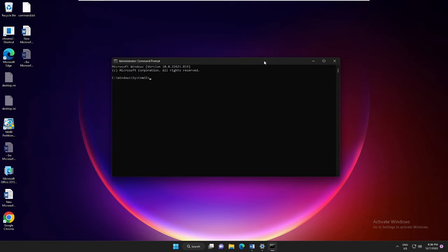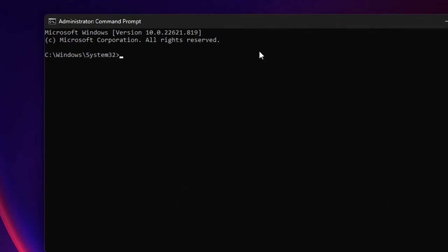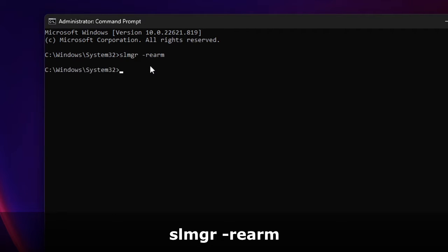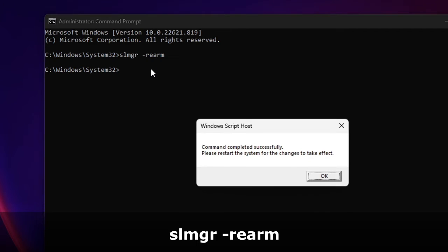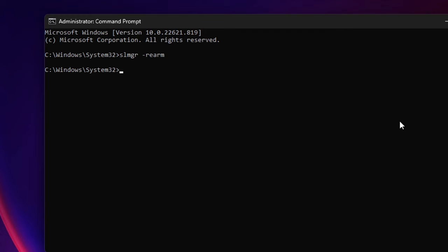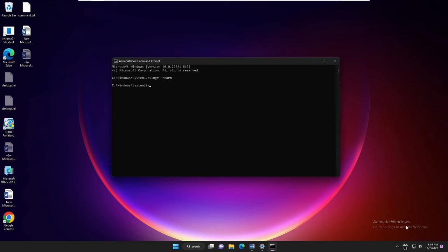The black window will be coming up. Here you have to paste the command that you will be getting in the description. Copy the command, come to the black window, make a right-click and it will be automatically pasted. After that, hit Enter. Now it says 'Command completed successfully. Please restart the system for the changes to take effect.' Now we will click on OK. Now you can restart and check back if the watermark has been gone, but I would recommend that you try all the solutions and after that finally make a restart.